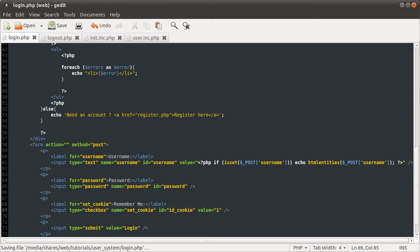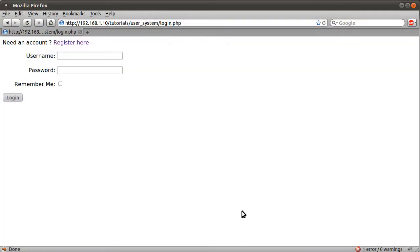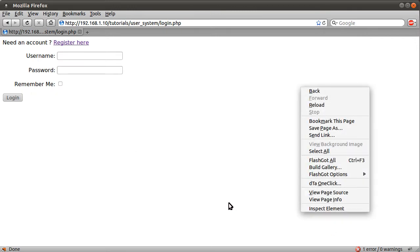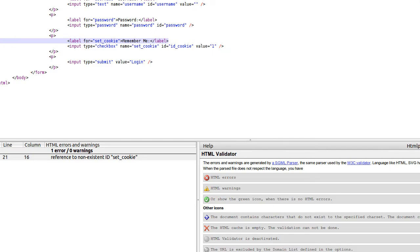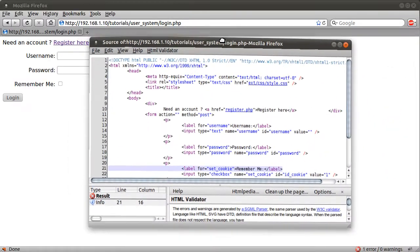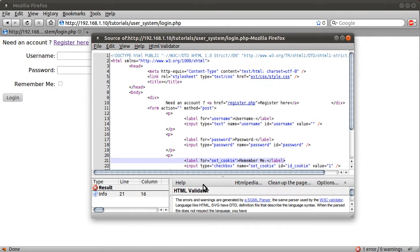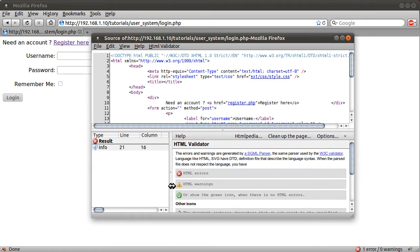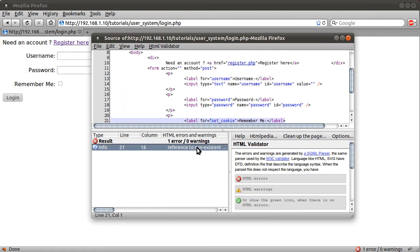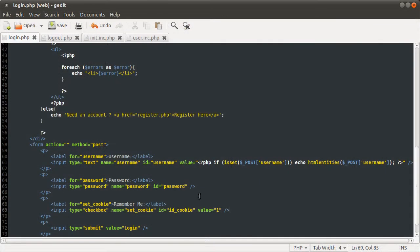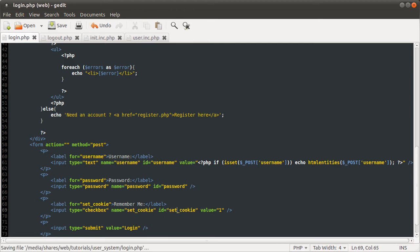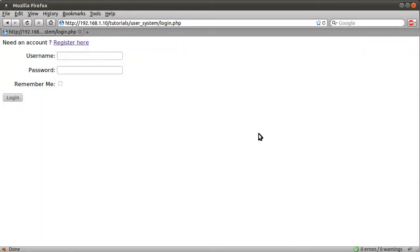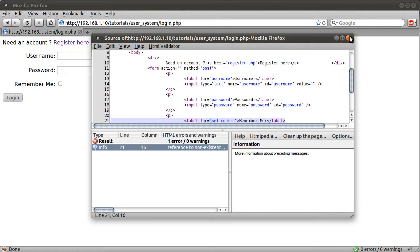So if we go back to our page now and hit reload, you see we get this remember me box. We also have an HTML error for some reason. Let's just find out why that is. Reference to non-existent ID set cookie. I've probably spelled set cookie wrong. Yes, I called the ID cookie, set cookie. Reload the page now, HTML error gone.